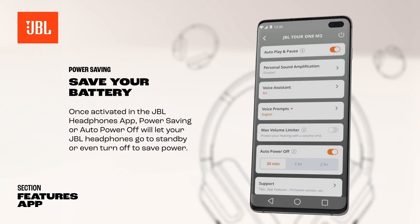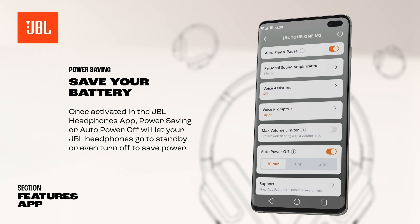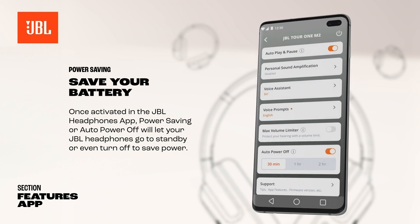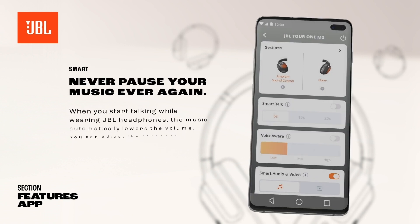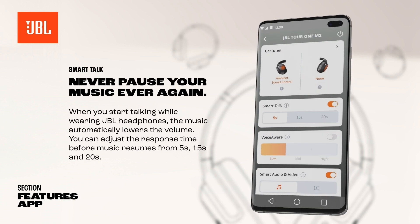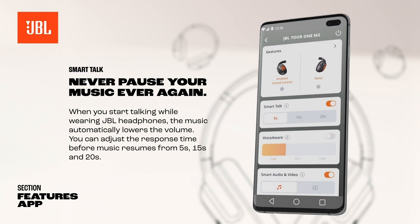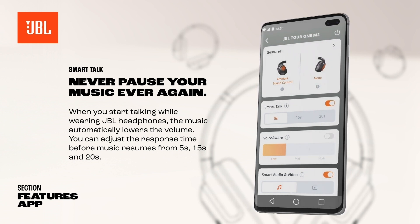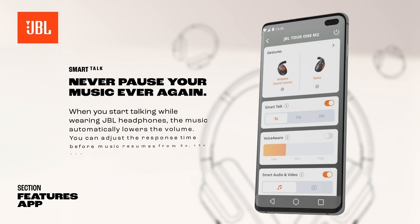Once activated in the JBL Headphones app, power saving or auto power off will let your JBL Headphones go to standby or even turn off to save power. When you start talking while wearing JBL Headphones, the music automatically lowers the volume to activate talk-through mode for a quick conversation. Music playback resumes when the call is over. You can adjust the response time before music resumes from 5, 15, and 20 seconds.